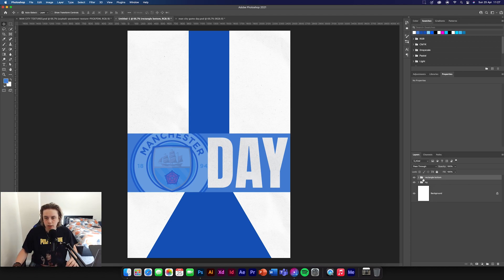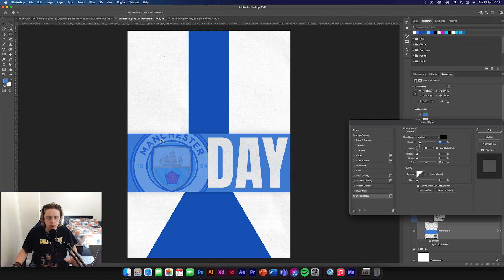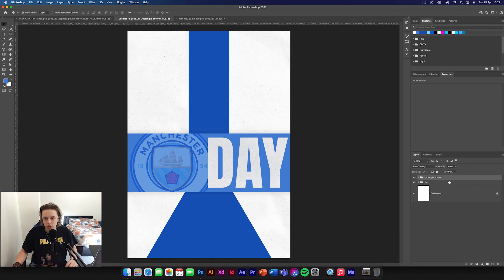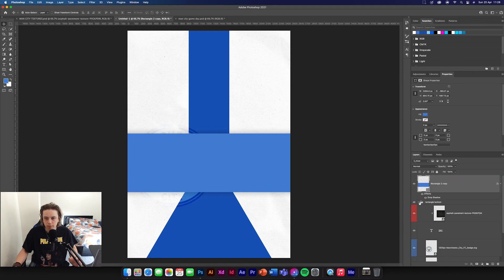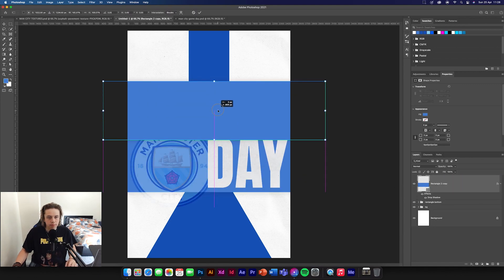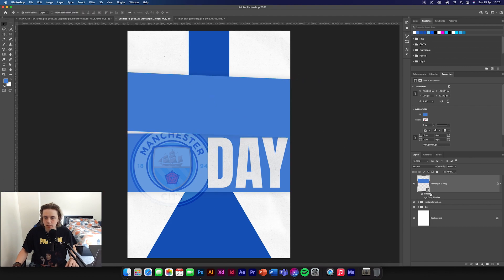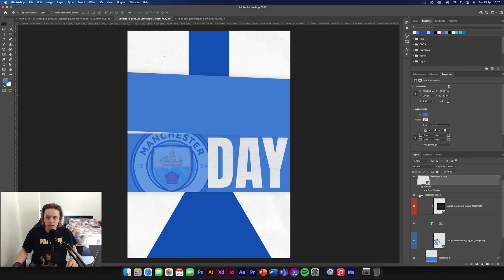We've got that done. Now open this up again and add a drop shadow to this rectangle to add a bit of definition. Then duplicate that rectangle so it's the same size, drag it outside of the group area, go Command T, drag it up and off-angle it a little bit. We just need to re-clip the Man City logo because when you duplicate it, it breaks the clipping mask.